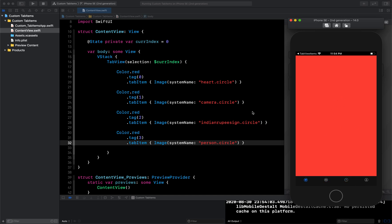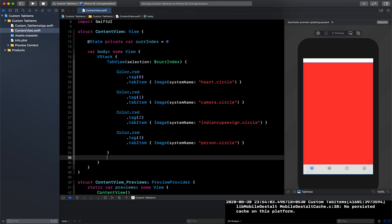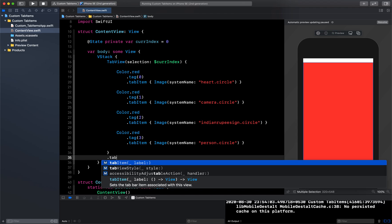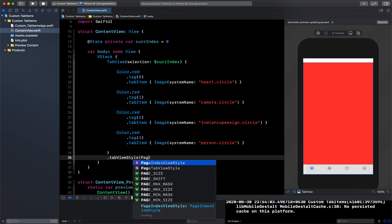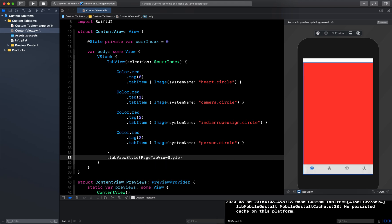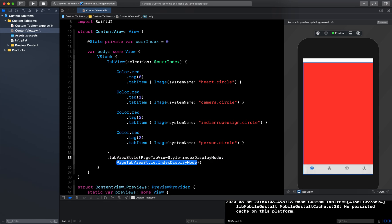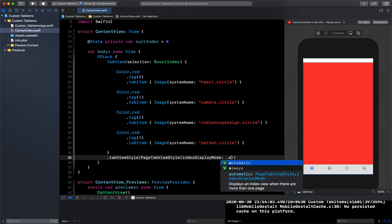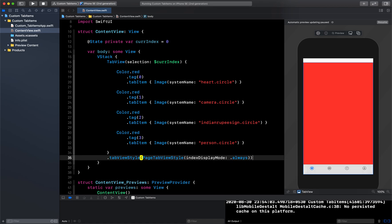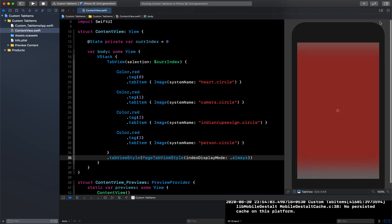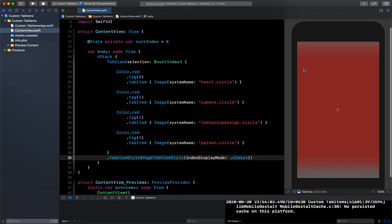Okay, now here you can see it has launched, and if I click on this it is not changing that page. So for that what we have to do is give the tab view style. I will say tabViewStyle and inside this I will say PageTabViewStyle, and for this I have this option indexDisplayMode which I will say .always. Let me just click resume here so that we can see what is happening.